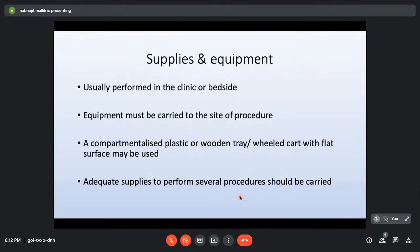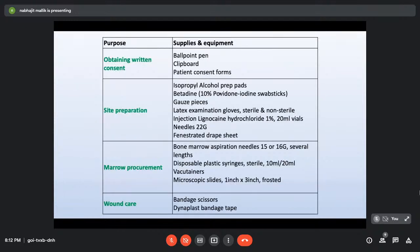Supplies required for bone marrow examination include: written consent forms; alcohol, povidone-iodine, and gauze for site preparation; sterile and non-sterile gloves; 1% lignocaine; 22-gauge needles; fenestrated drape sheets. For procurement: bone marrow aspiration needles (16G for adults, 18G for pediatric); disposable 10ml and 20ml syringes; various vacutainers; microscopic slides. For wound care: bandage scissors and bandage tape.